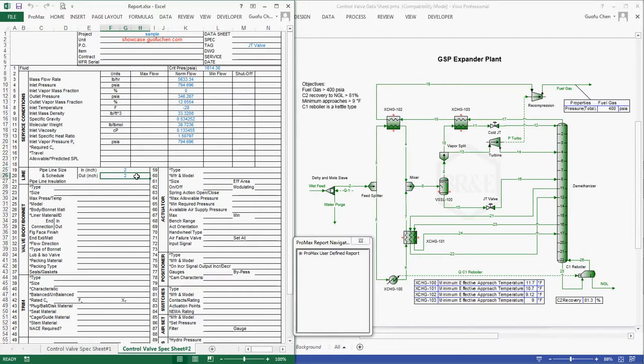Even if you have 20 control valve data sheets, they can still be generated within just one minute. With this powerful tool, do you think you can generate 20 control valve data sheets within just one minute? Surely you can.